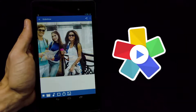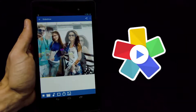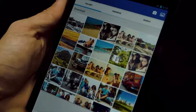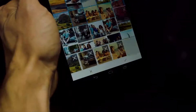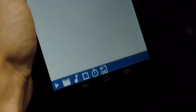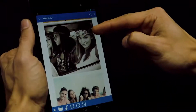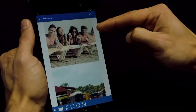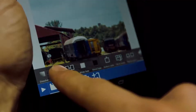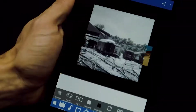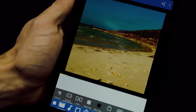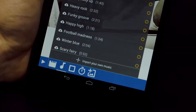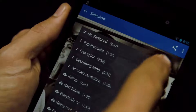Create beautiful videos from your photos with Slideshow Maker. Add your best photos, choose from a wide variety of transition styles, and select your background music.